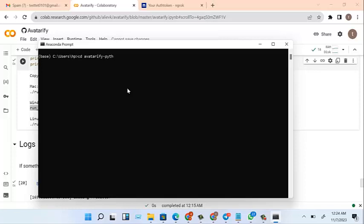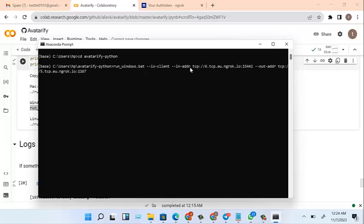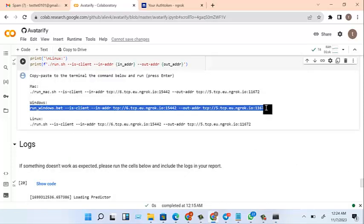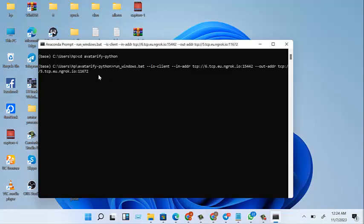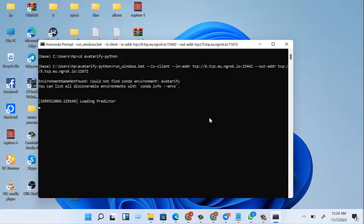Type 'cd avatarify-python', then click on this to get your Windows code from here. You come here and paste your Windows code and click Enter, then wait for it to load up. Anaconda Prompt is good and Miniconda is also good, but when you get to this stage you open whichever one you used during installation. Let's wait for the camera to pop up.